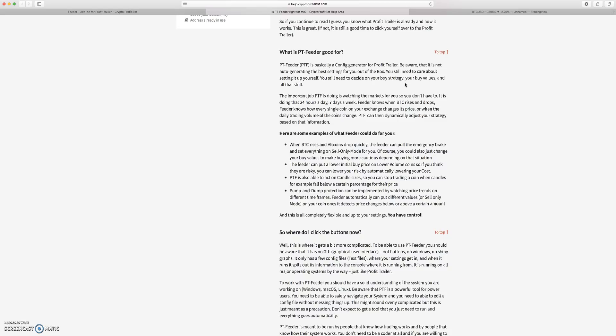This is not auto-generating the best settings for you out of the box. You'll still need to care about setting this thing up yourself.